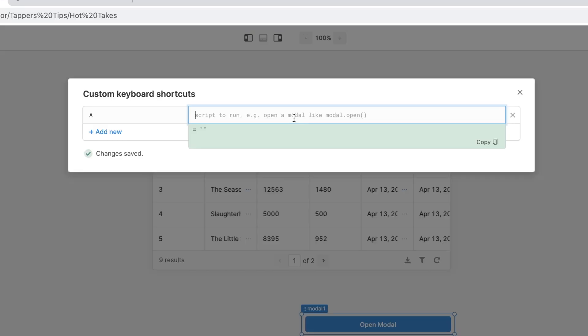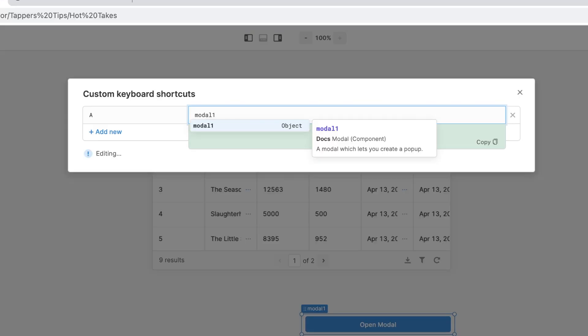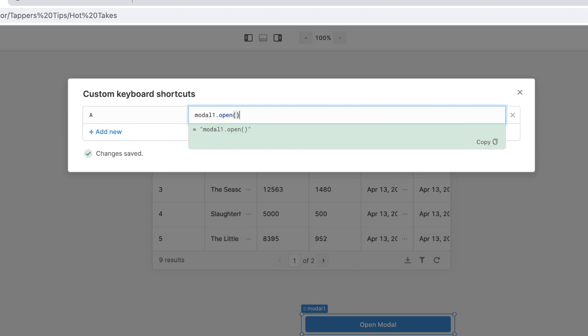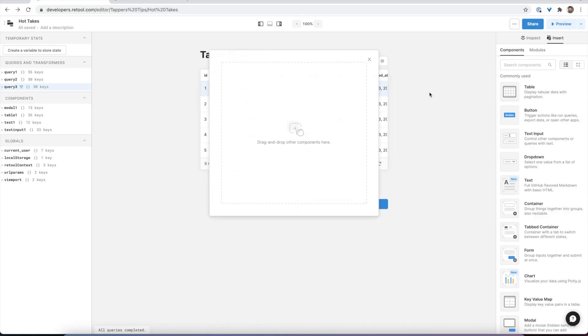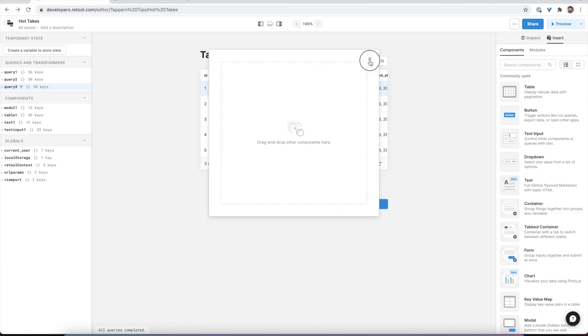For example, we can set one up to open a simple modal. Now when I press Shift-A, the modal will open. This allows you to create a more streamlined shortcut interface for your users, but it doesn't necessarily solve the problem of how do you build faster using shortcuts built into the Retool interface.